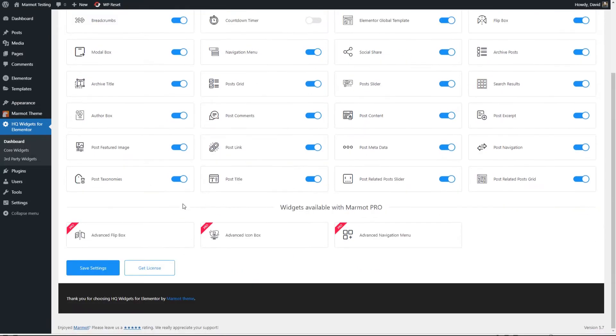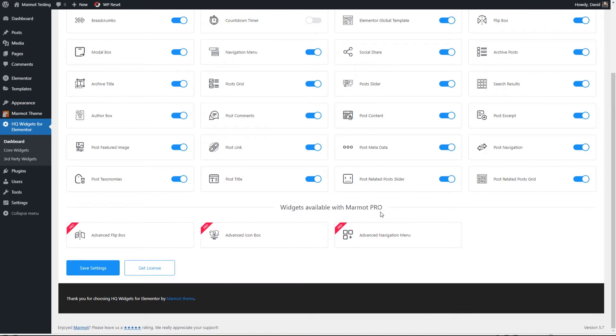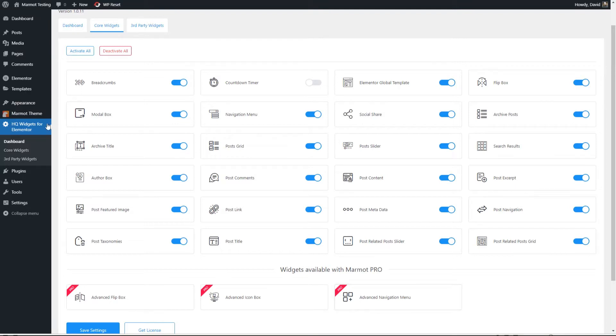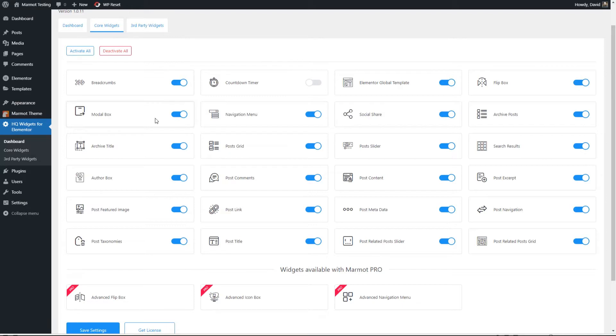And then they have a few pro widgets and this one advanced navigation menu. So if you're using pro instead of using the free navigation menu, there's an advanced one with more features. That's the HQ widgets for Elementor. I like that you can turn on and off the ones that you're going to use or that you're not going to use. And it's probably a good idea to disable ones that you don't plan to use. There's the kind of quick rundown and tour.